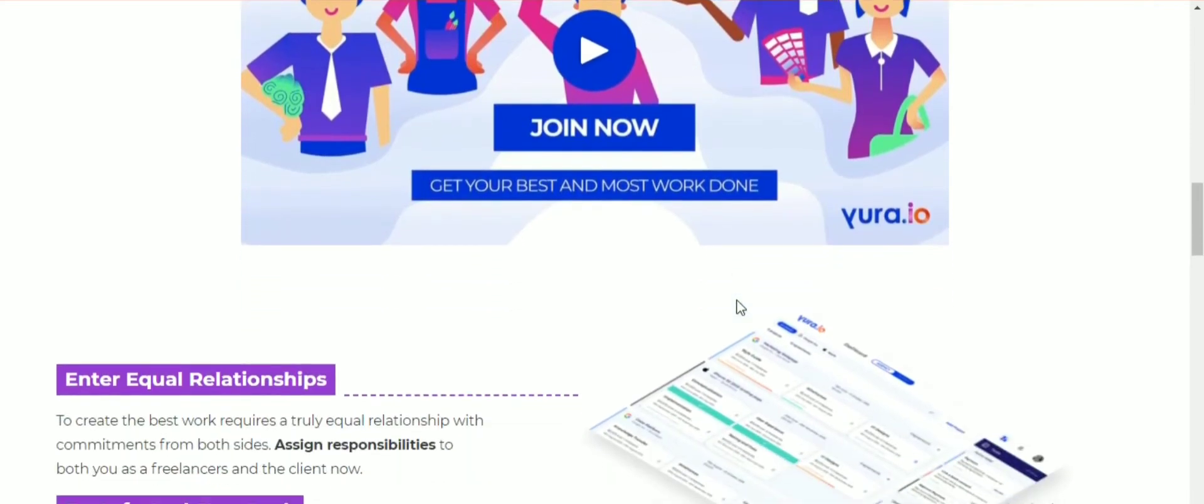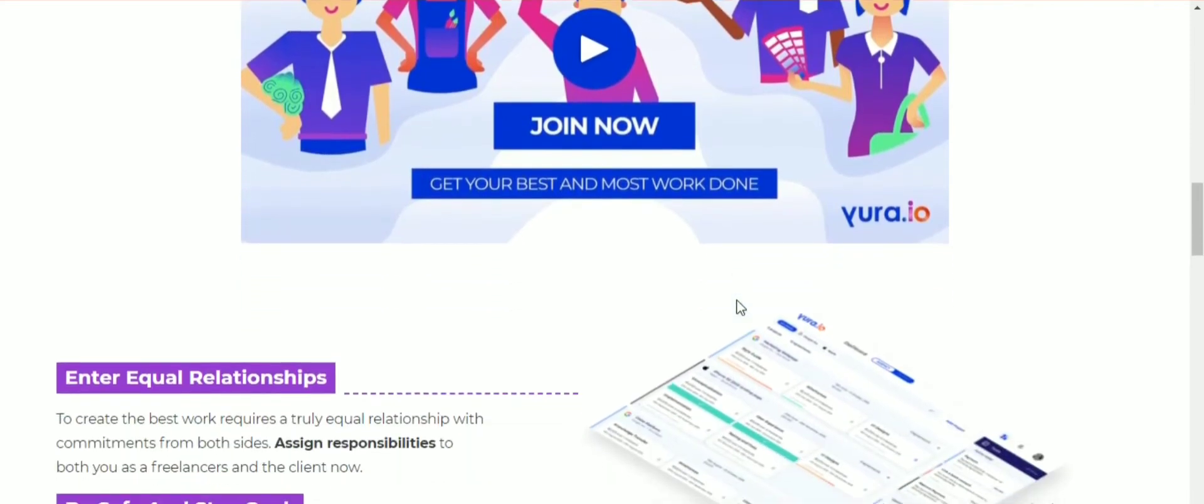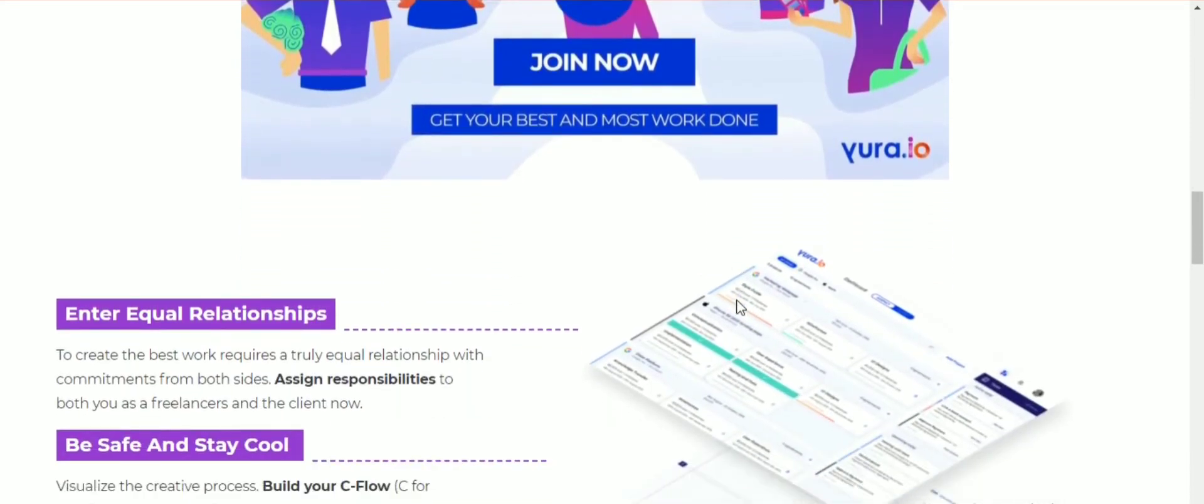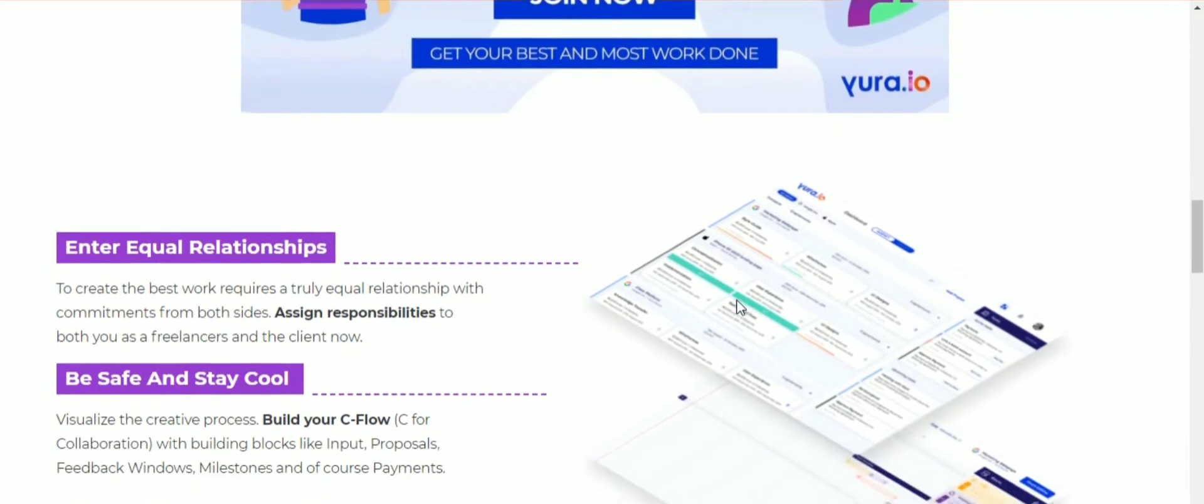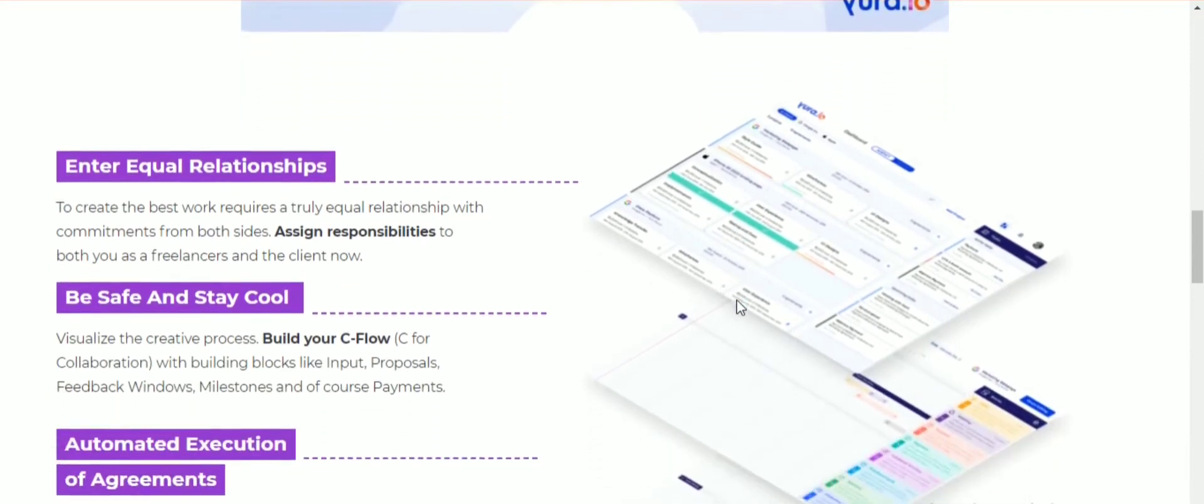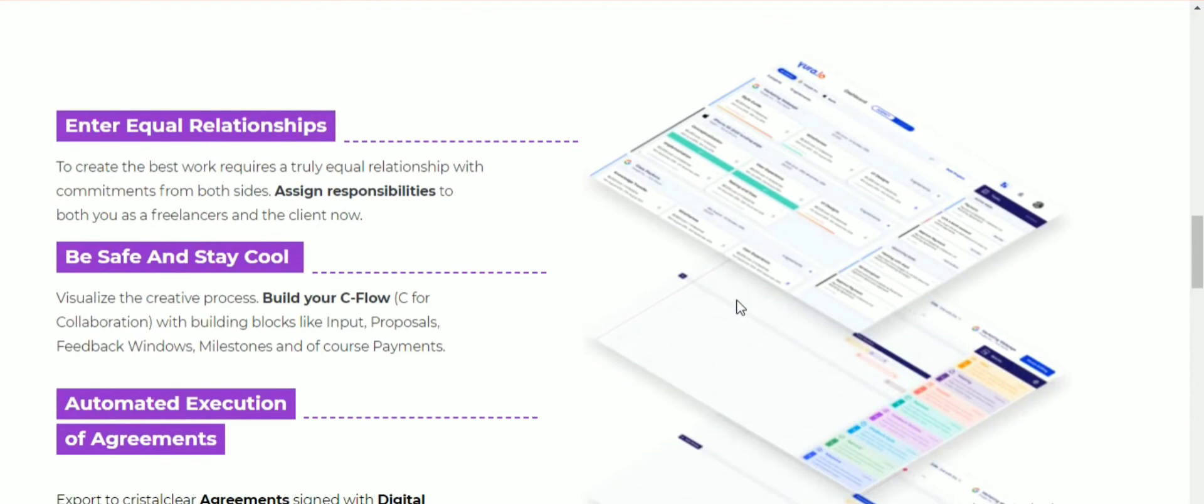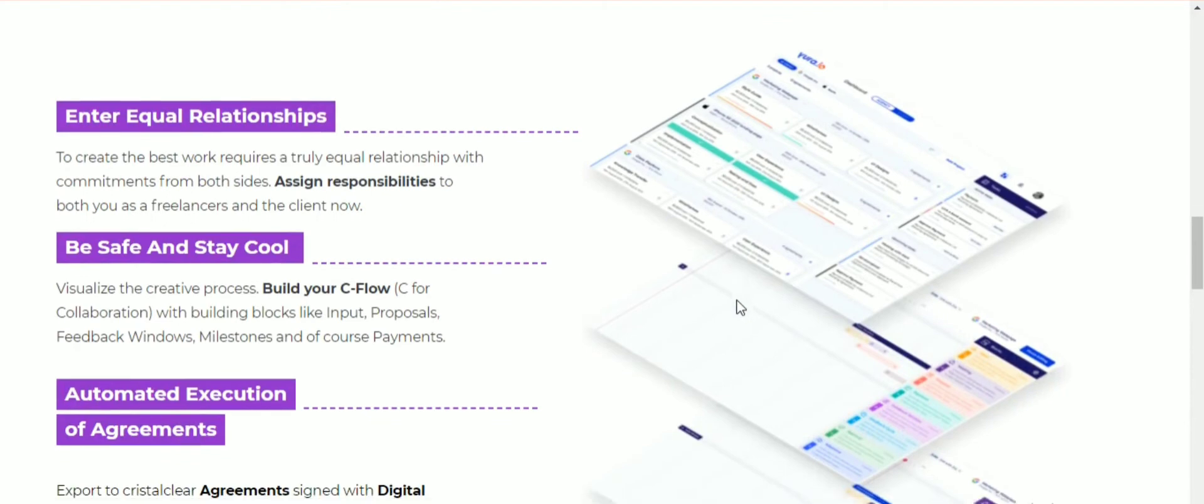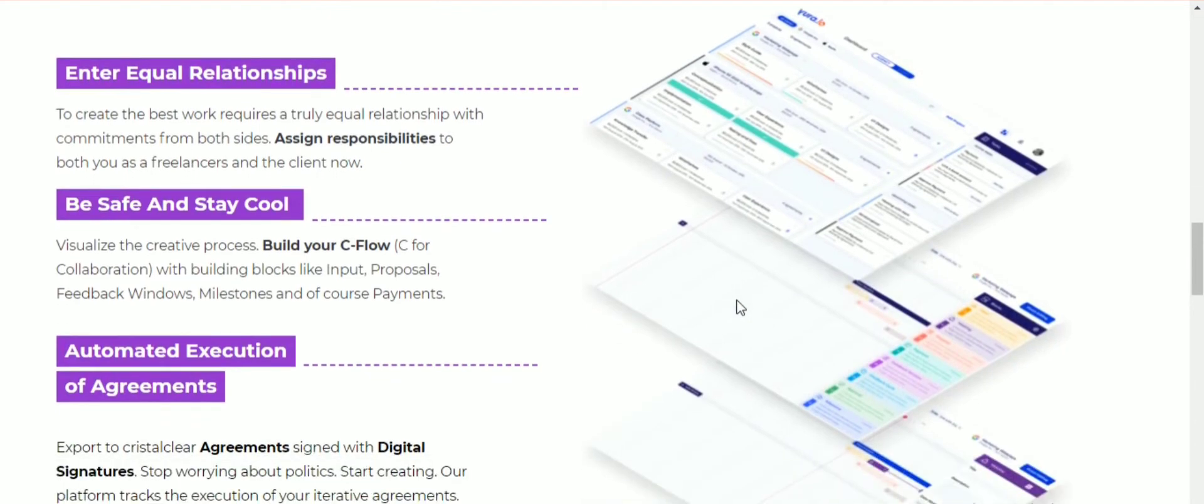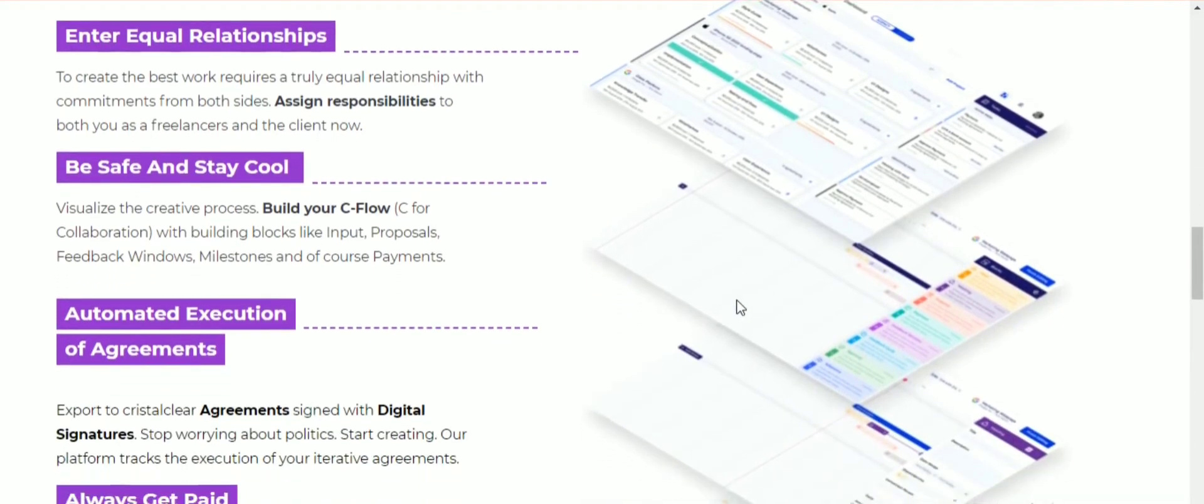It allows everyone, freelancer or not, to create multiple passive income streams by providing business value to the ecosystem. Yora is on a mission to bring crypto benefits to a huge and growing market. The Yora token is a Polygon-based medium in the Yora ecosystem.